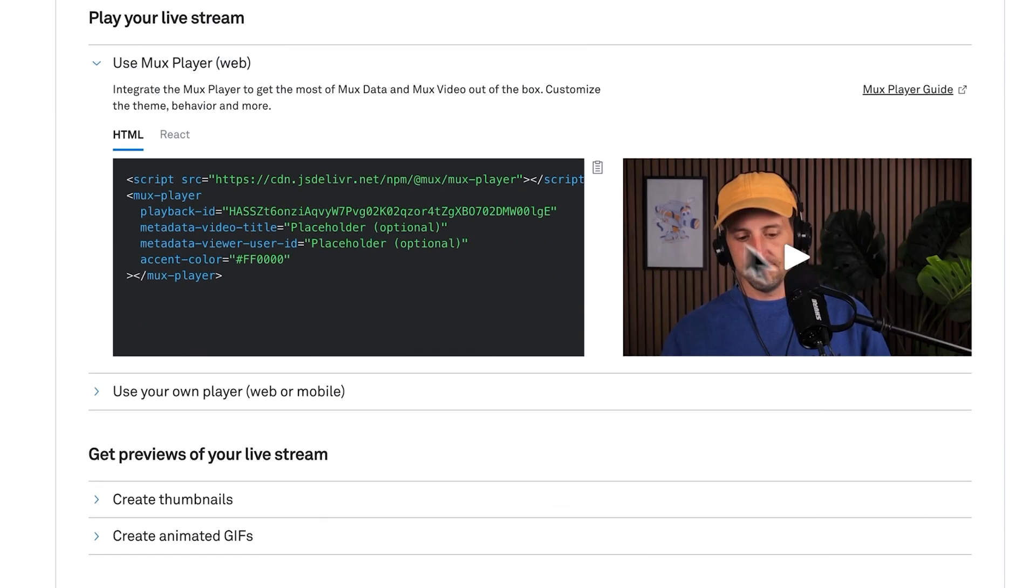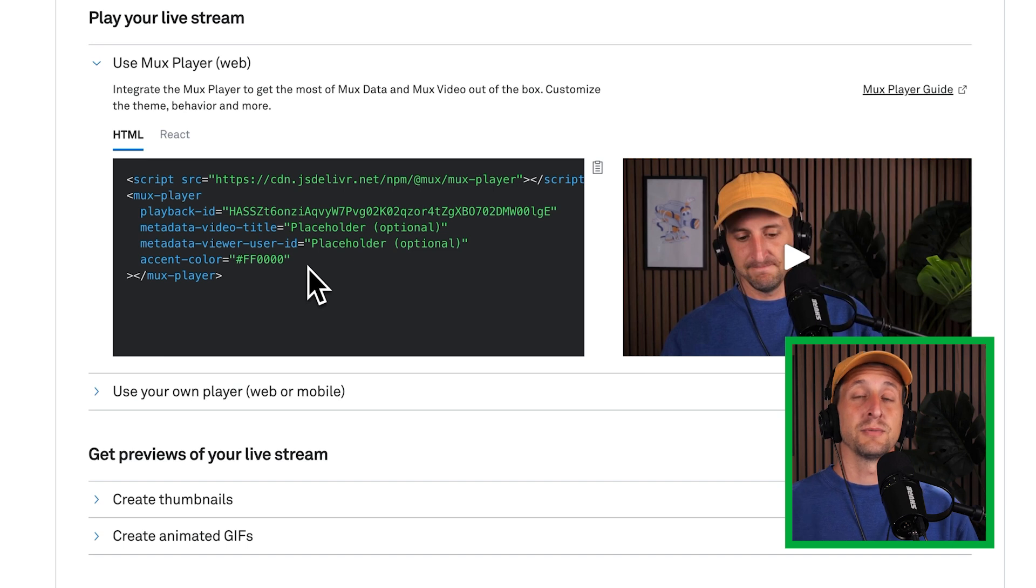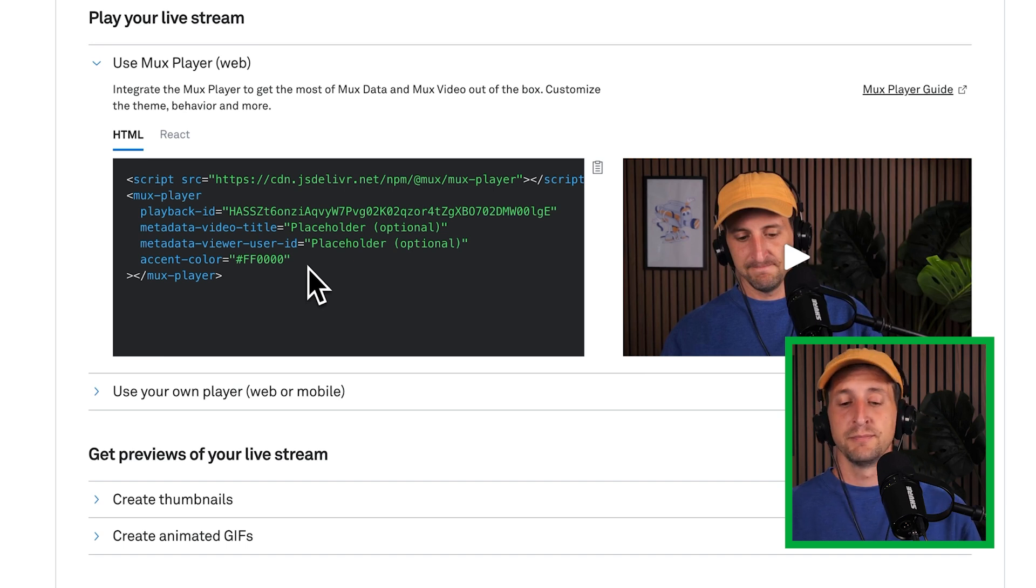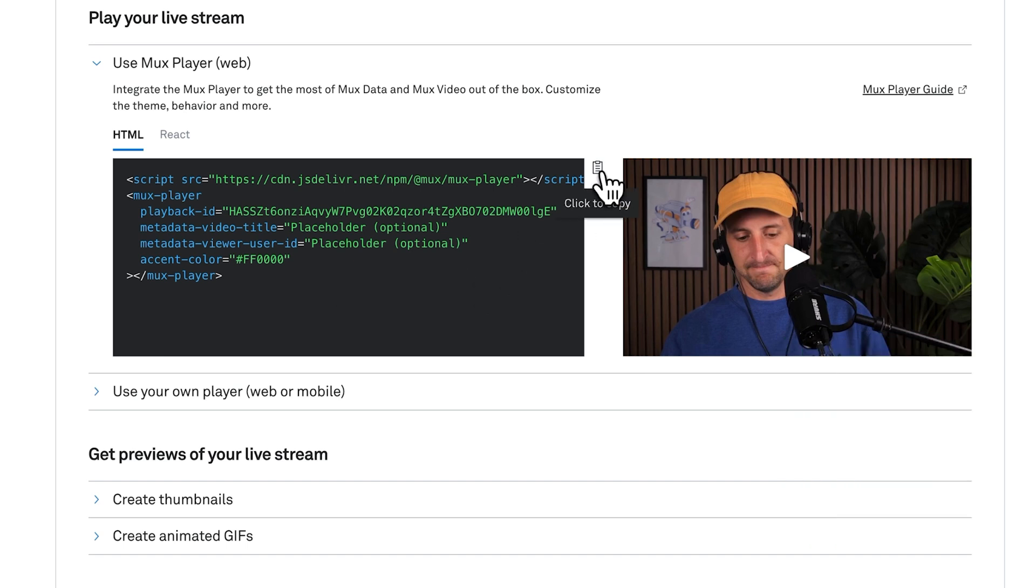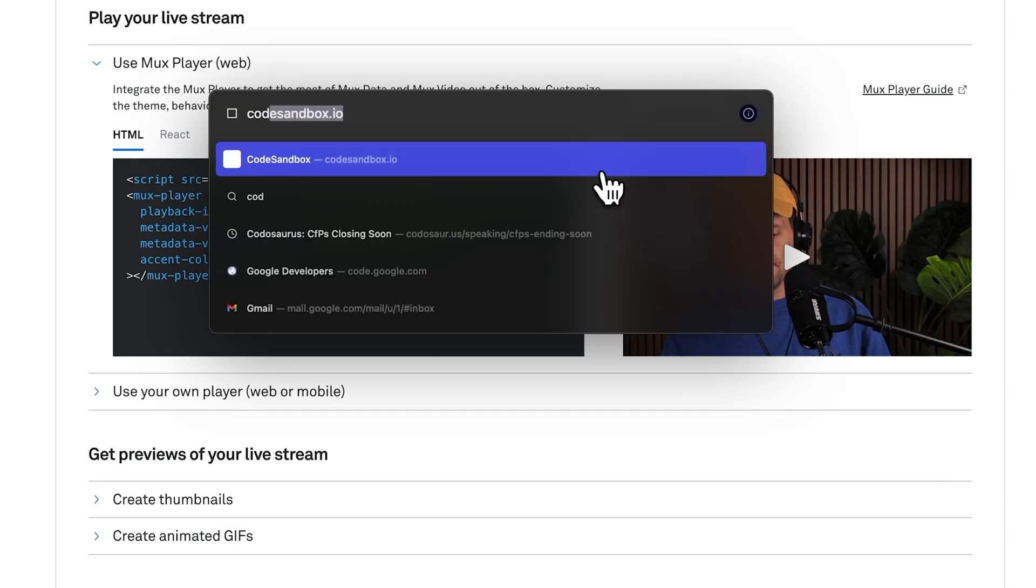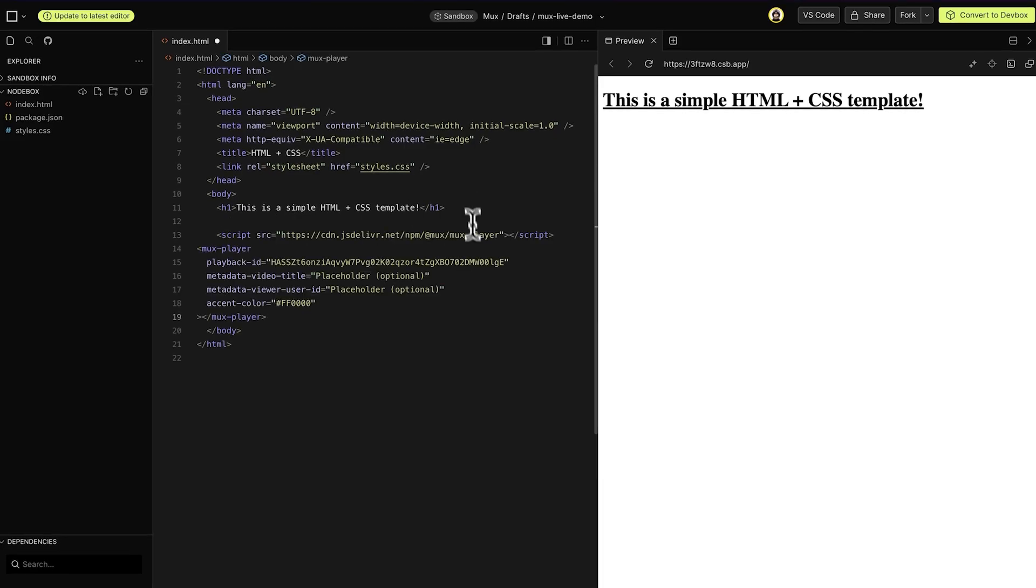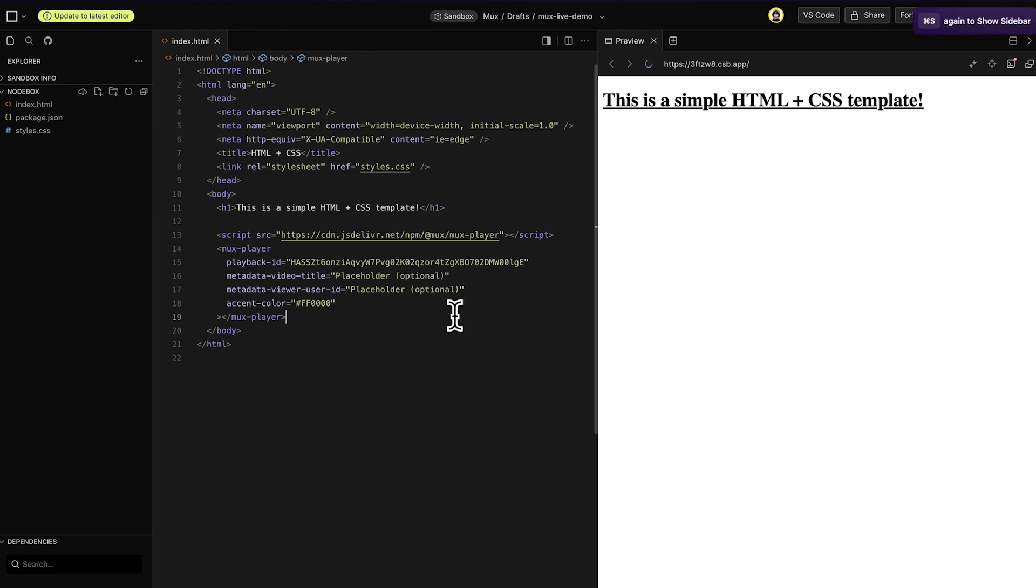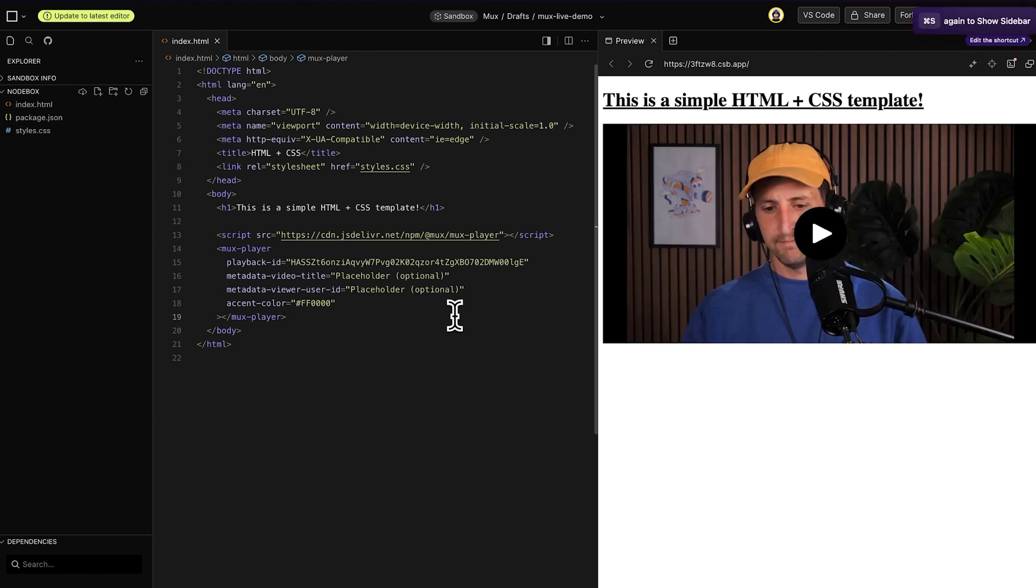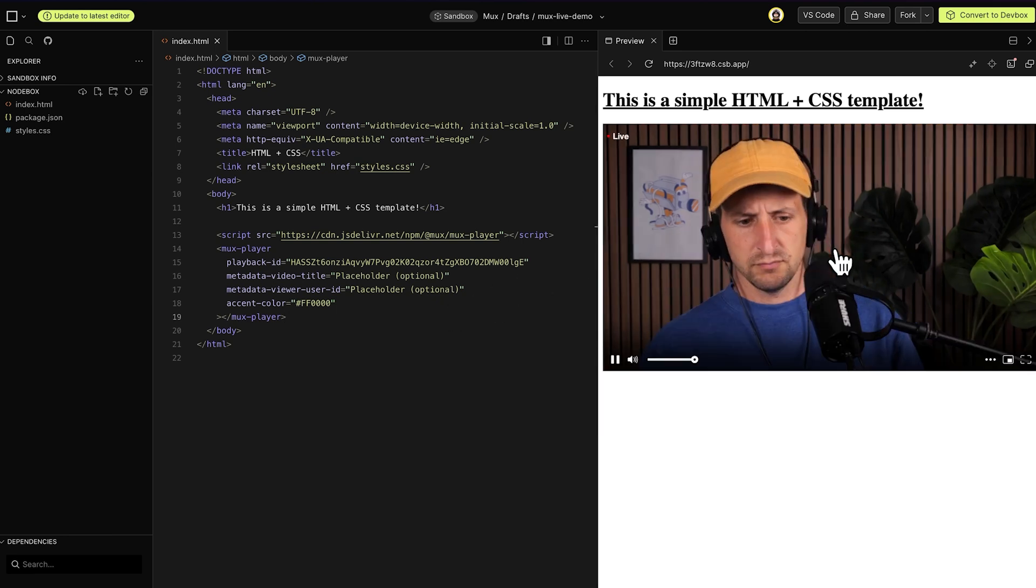One of the easiest ways to play back your live stream is by using mux player. You can just copy and paste this code that's given to you right on this dashboard page, and you should be able to see this live stream load up with no problems. I'm going to click on this little clipboard to copy this code, head on over to a new code sandbox, and in the body, I'll go ahead and paste our mux player code. Cool. And you can see the video that we were live streaming is now appearing right on the website.